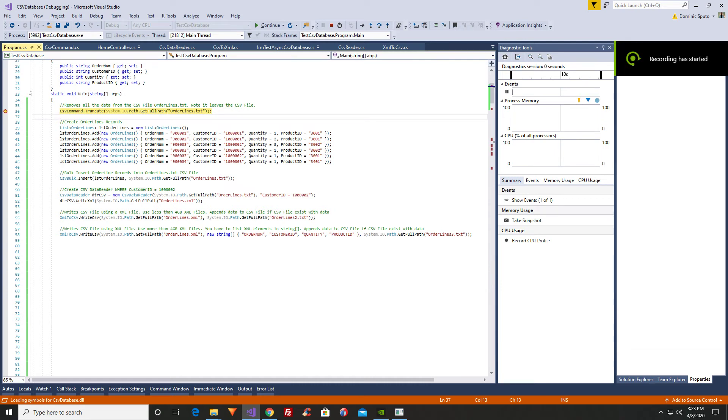Hi, this is Dominic, the maker of CSV Database. Today we're going to be writing a CSV file from an XML document.